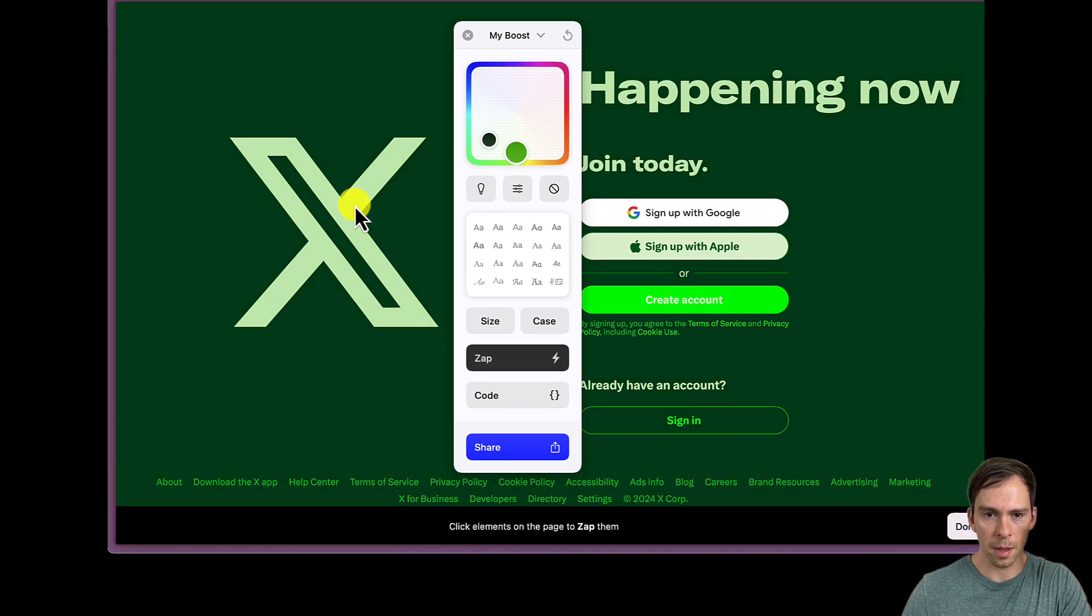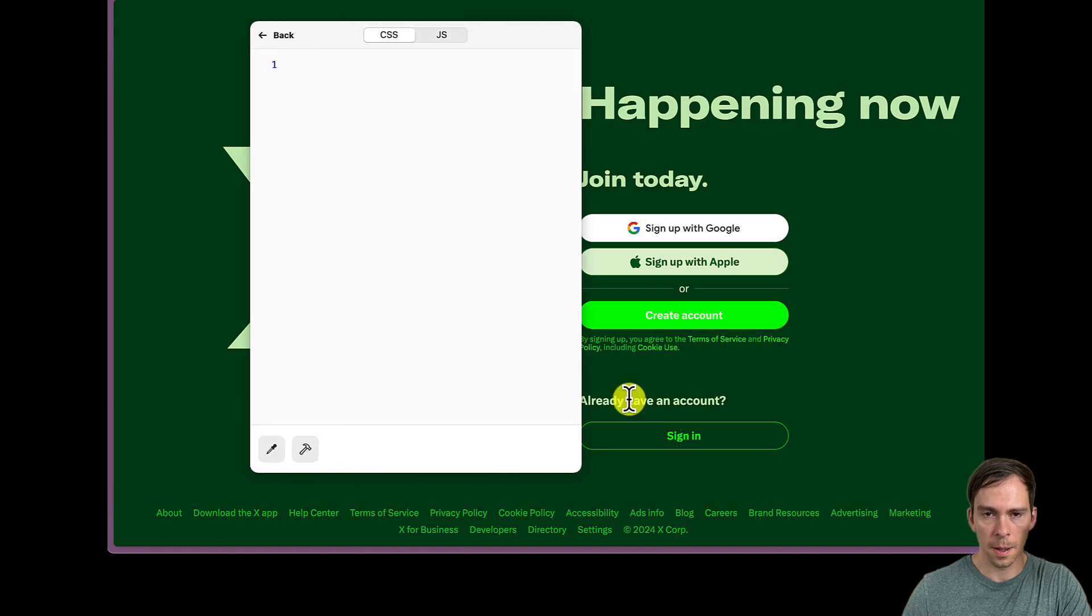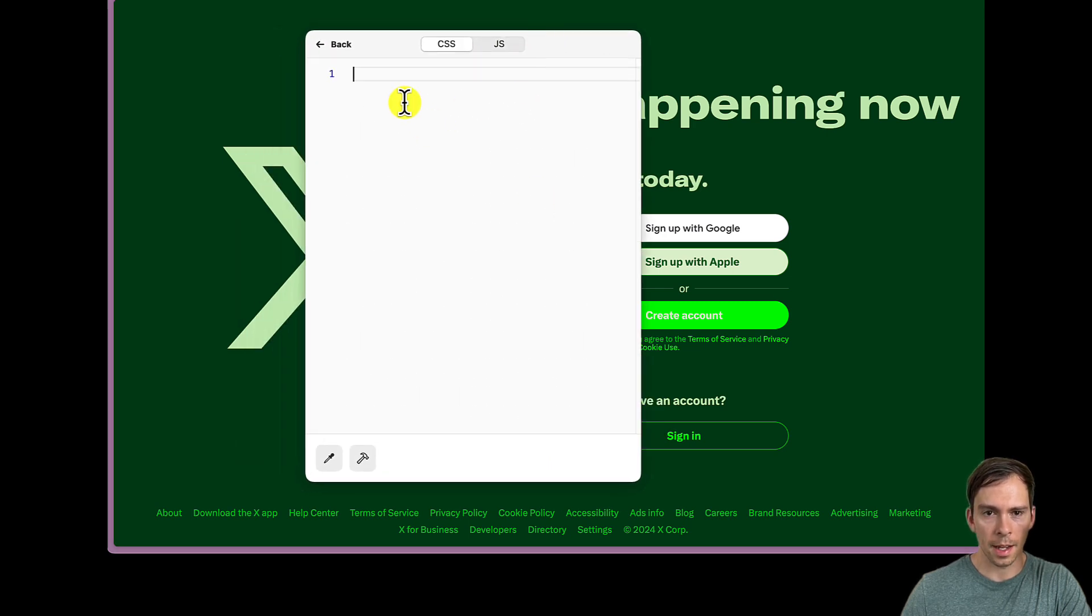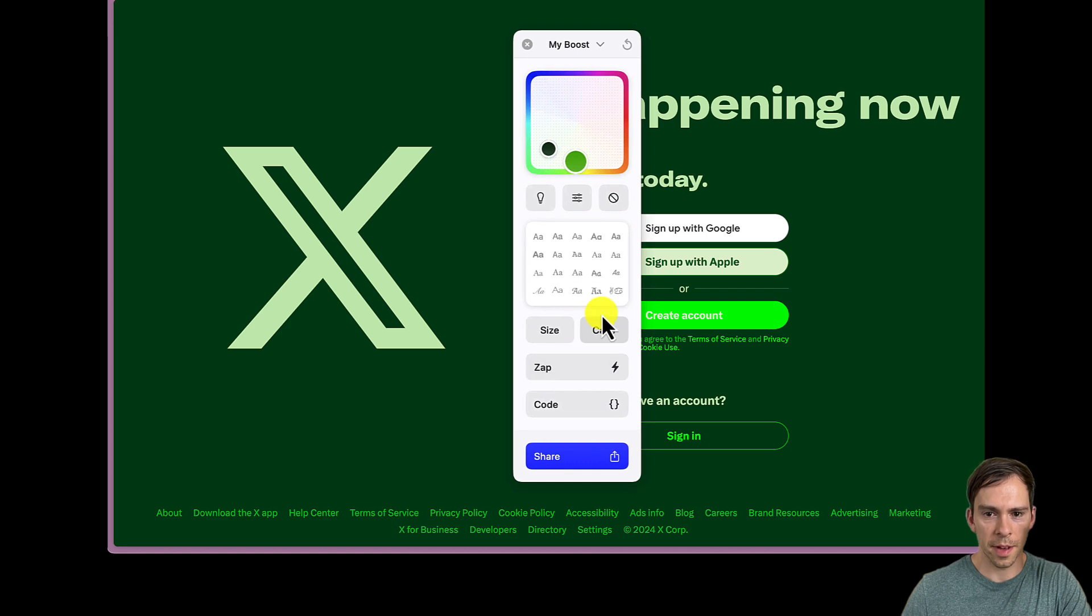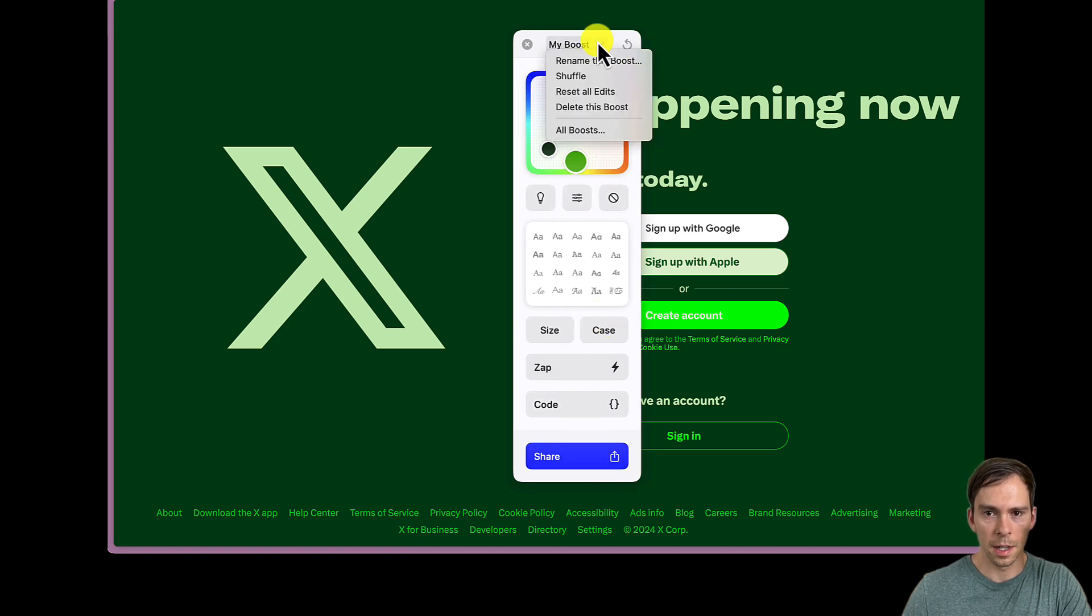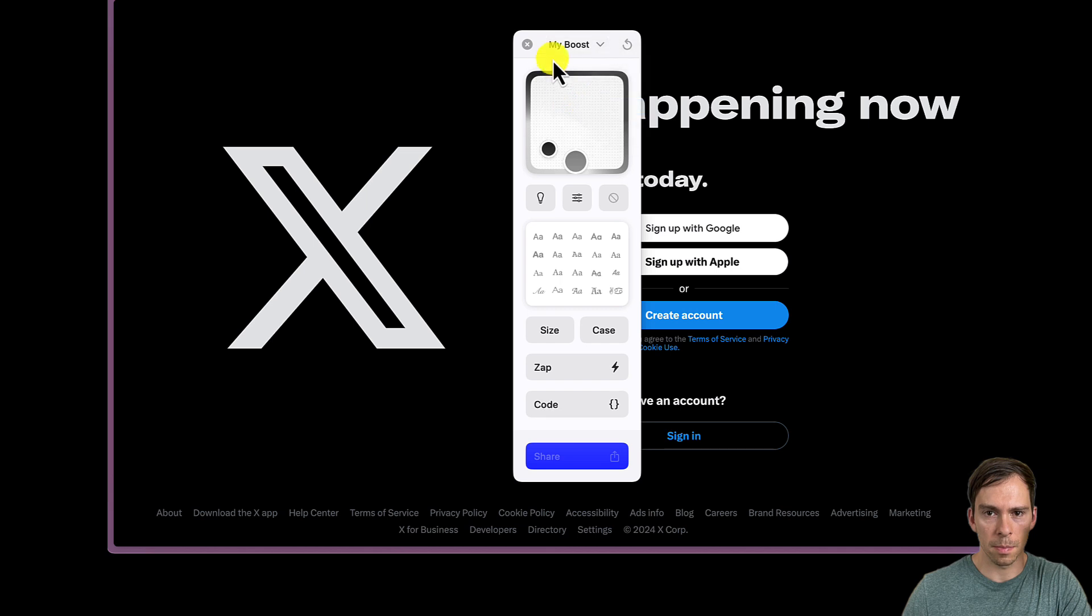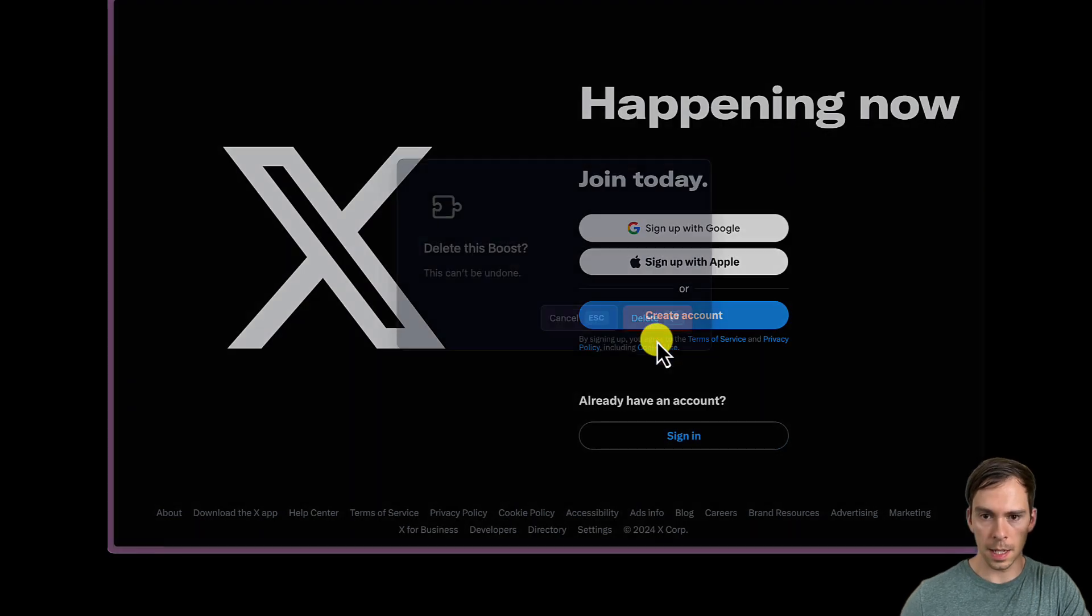And choose an element to zap them. I'm not sure what that is. I don't see anything happening. And I could add my own CSS or JavaScript here. So that's good for developers. And reset all edits. Delete this boost. Delete.